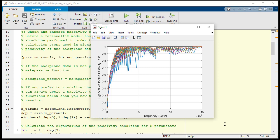If the passivity test were to fail, you would see eigenvalues that lie between 0 and negative 1.